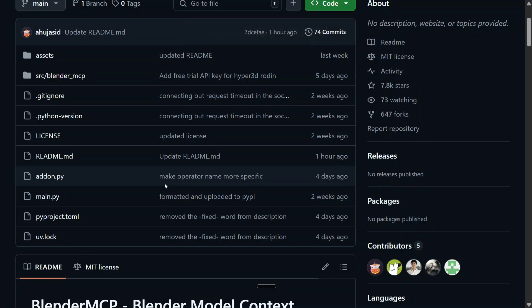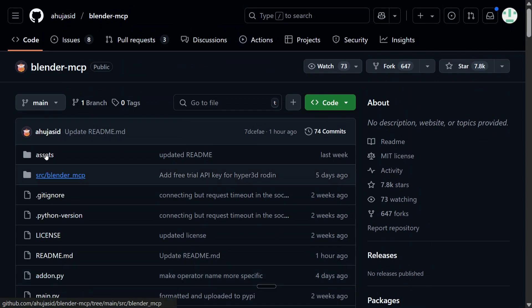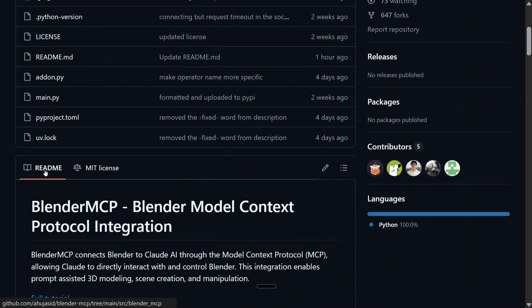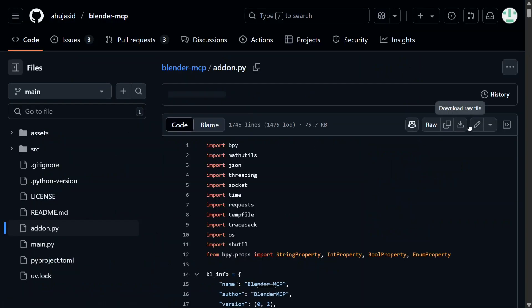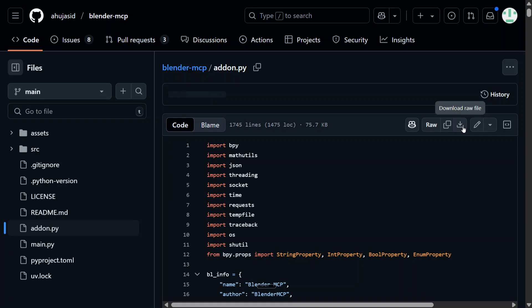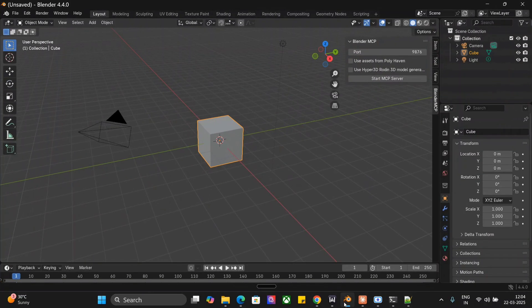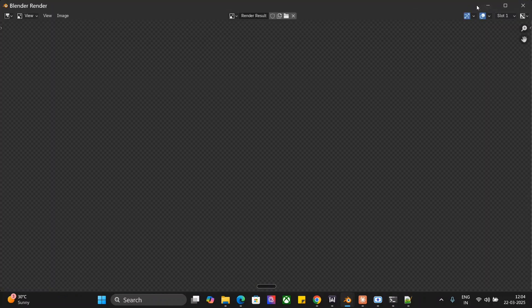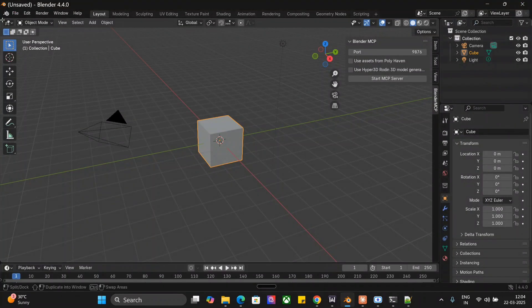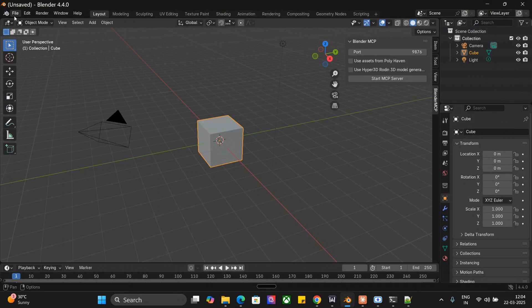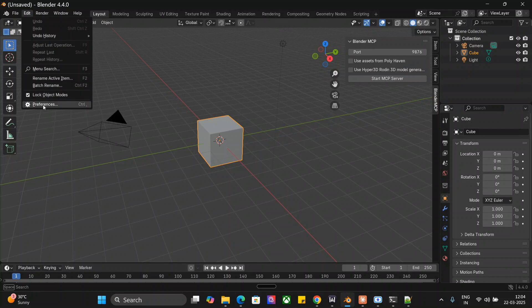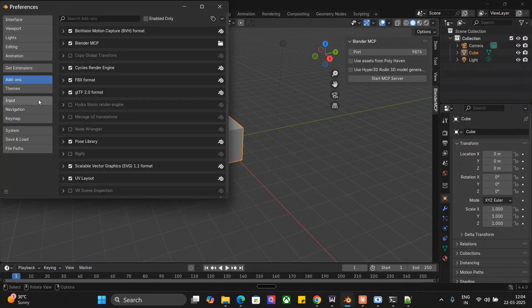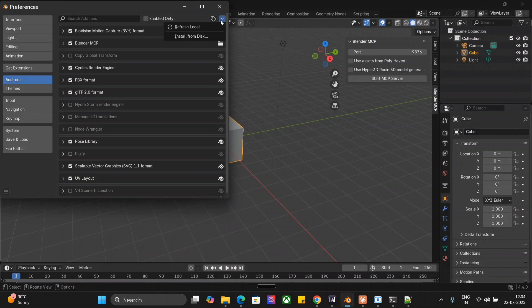Let's go back to the Blender MCP particular repo that has been given. We are done with what to be changed in Claude desktop app. Now for Blender also you need to do certain things. You need to first of all take this addon.py file that is present in Blender MCP and download this one. Just click on this particular file and there is an option to download raw file. Once you download it and save in your system, we would be now going to Blender software in your local system.